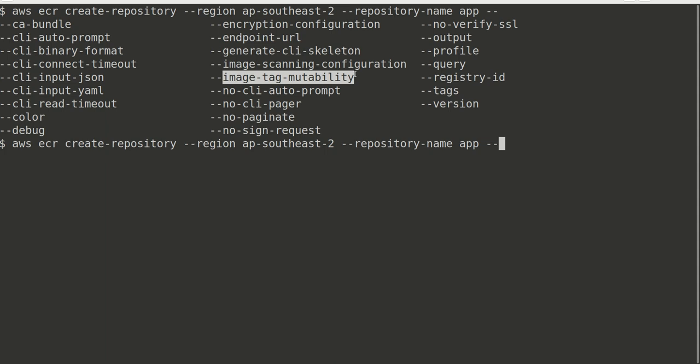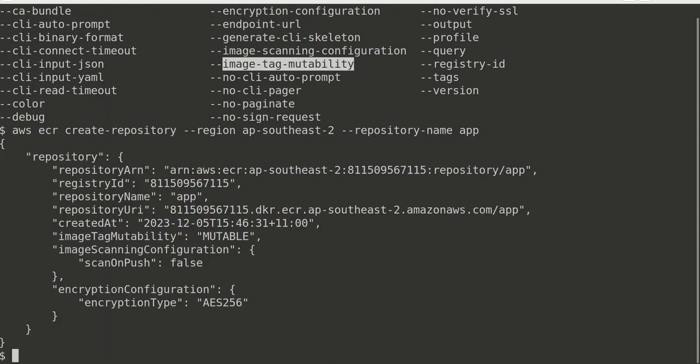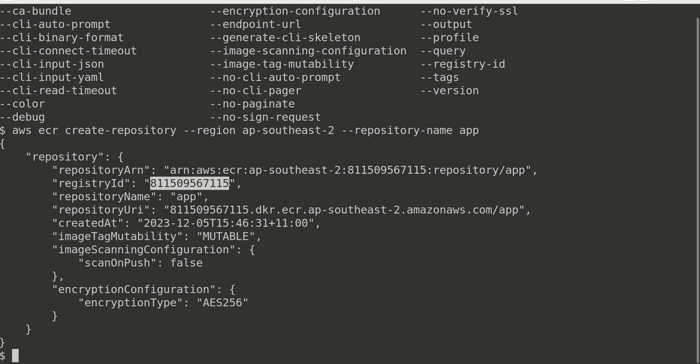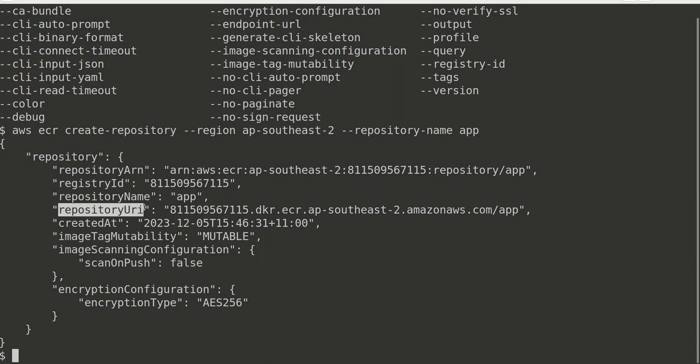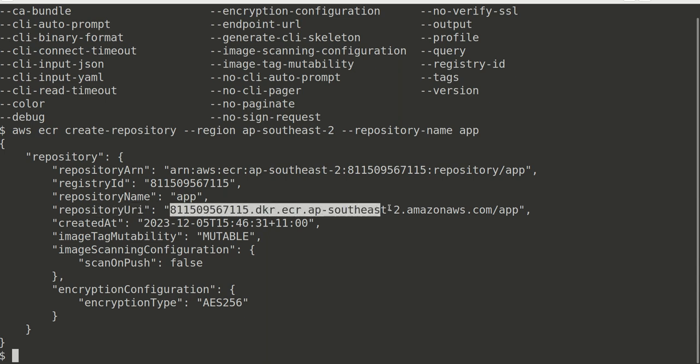Right now I'm going with very simple, just creating a repo with name 'app' in the region Asia Pacific Southeast 2. Once I hit enter, the prompt shows me the repository is actually created. I have the repository ID here and repository name. Now what I need is the repository URI, so I will copy that.